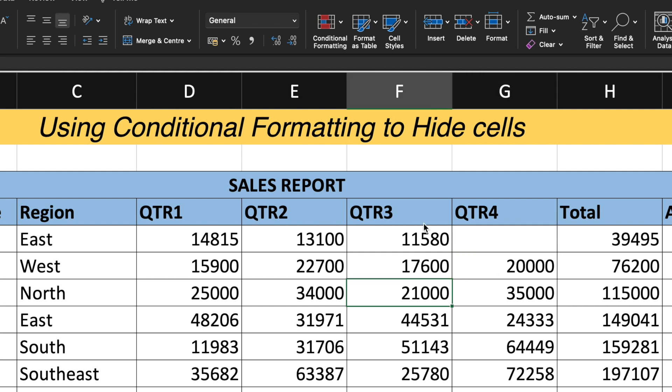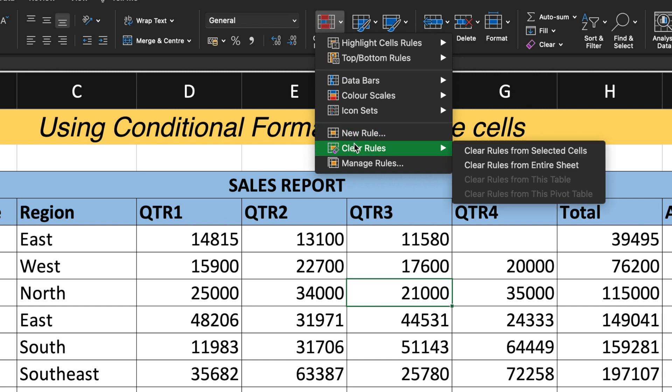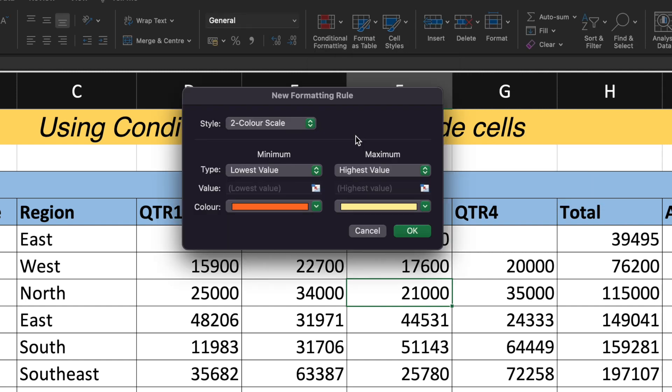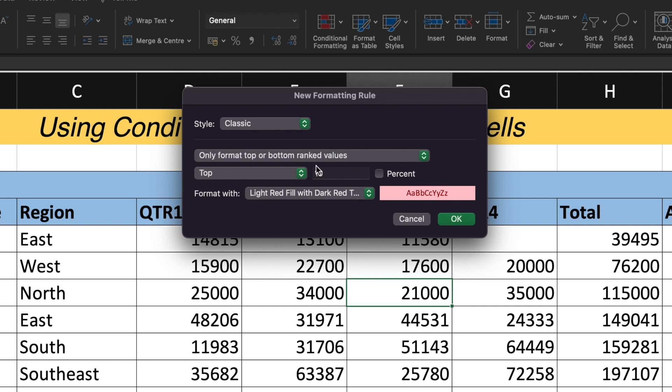So now let's consider another example. This time I will try to hide the cell content, cell number F7, which is having the value of 21,000. Again, I'll go to the conditional formatting under the new rule. And under the new rule, I'll go to the style as classic.